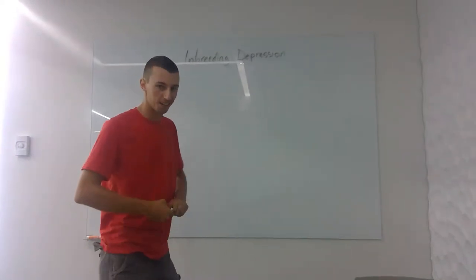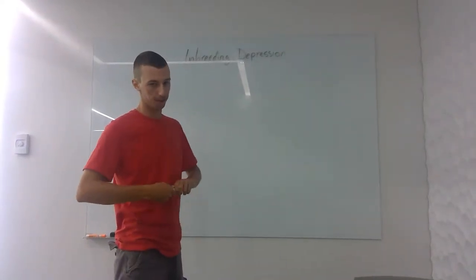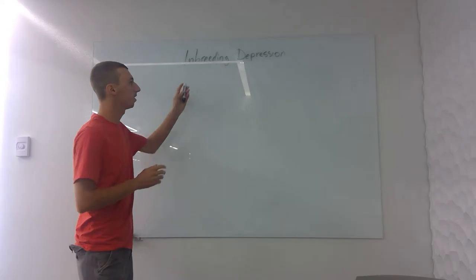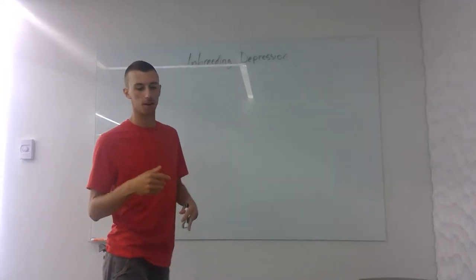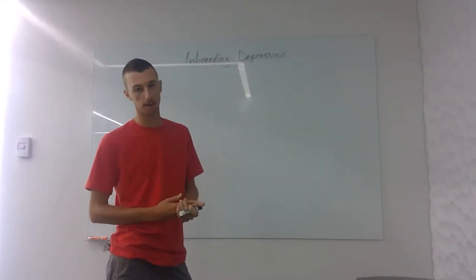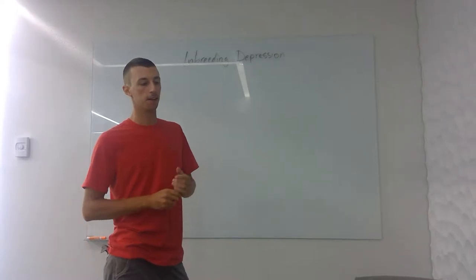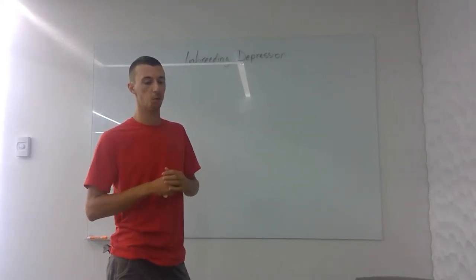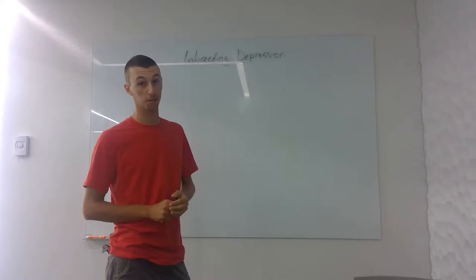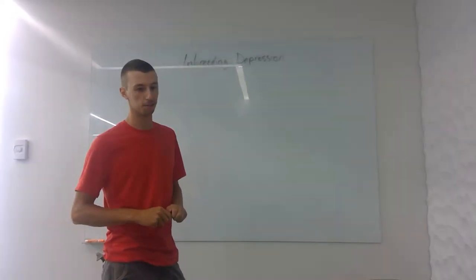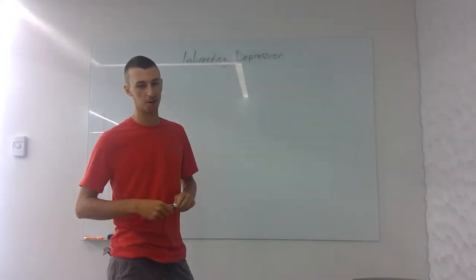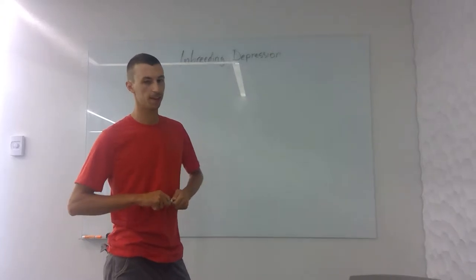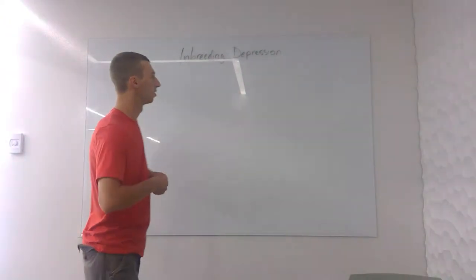Alright, today we're going to learn about inbreeding depression. Inbreeding depression is when there's not a big population in a small area and individuals are faced with reproducing with a close relative—like brother, sister, mom, aunt, or uncle. It's kind of weird, and we're about to show you why.